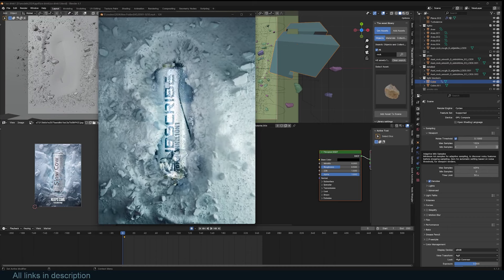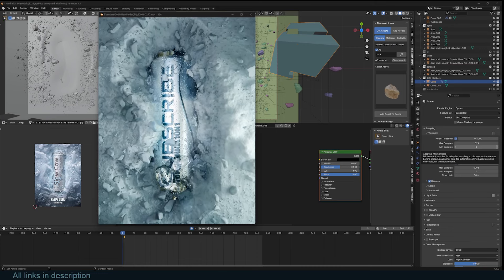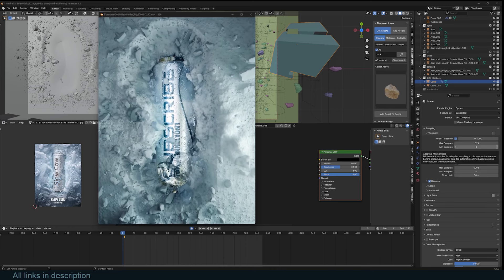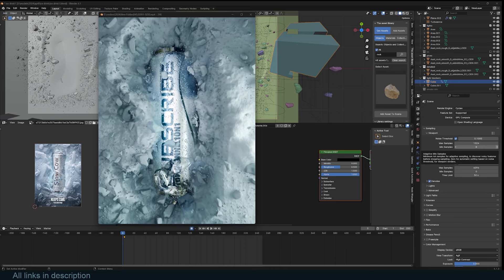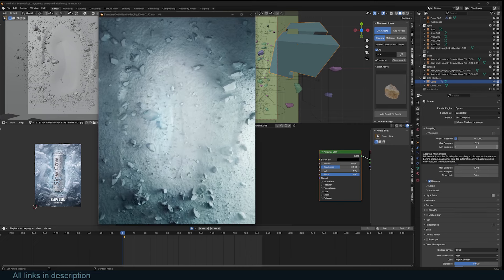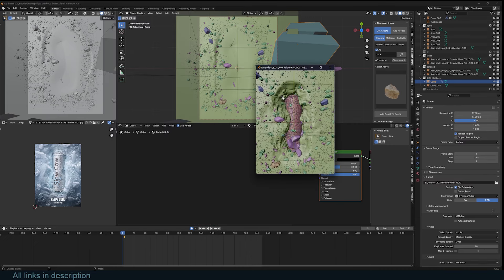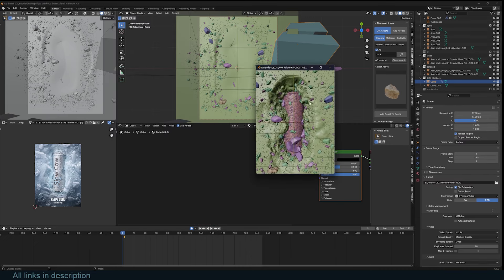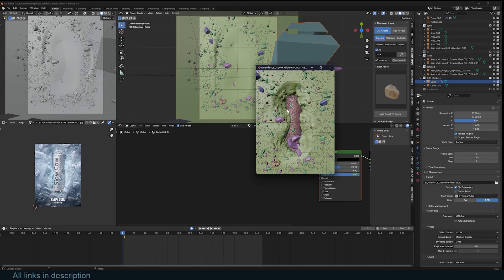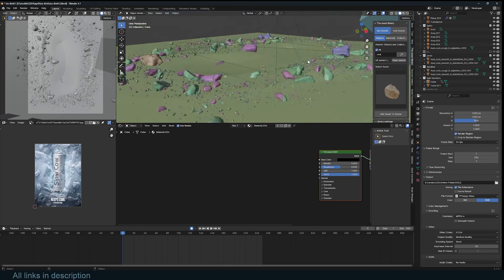Hey guys, welcome to Top Channel 101. Today we're going to be looking at how to make this — a simple commercial of an icy area caving in and revealing our beverage, the subscribed Top Channel 101 beverage. The project files are going to be there so you can change it however you want. We have this caving in and then particles that also fall inside — it's a surprisingly simple setup.